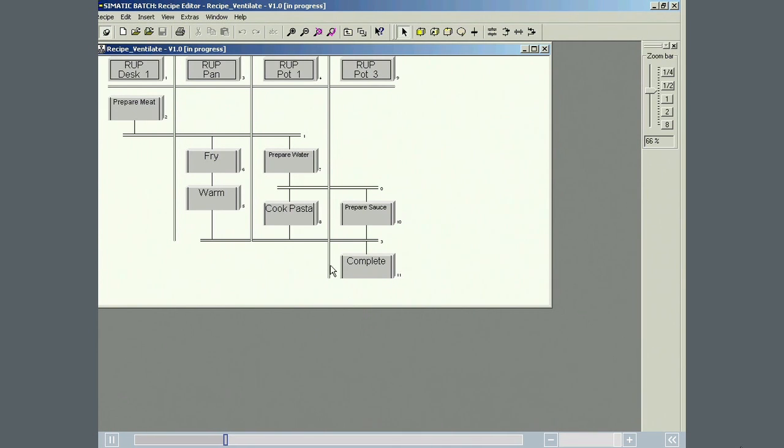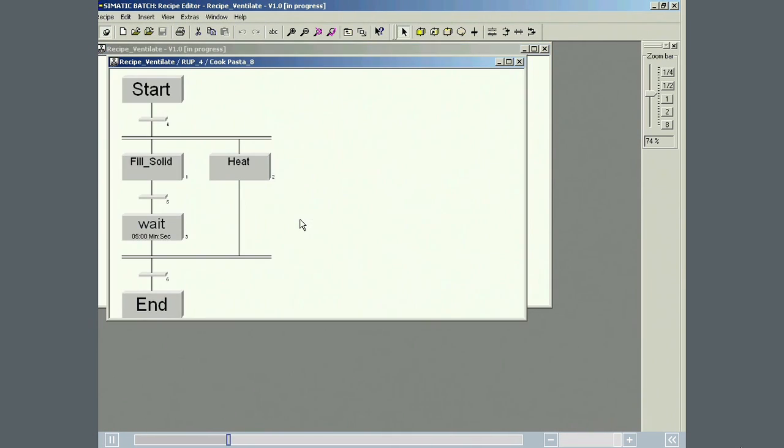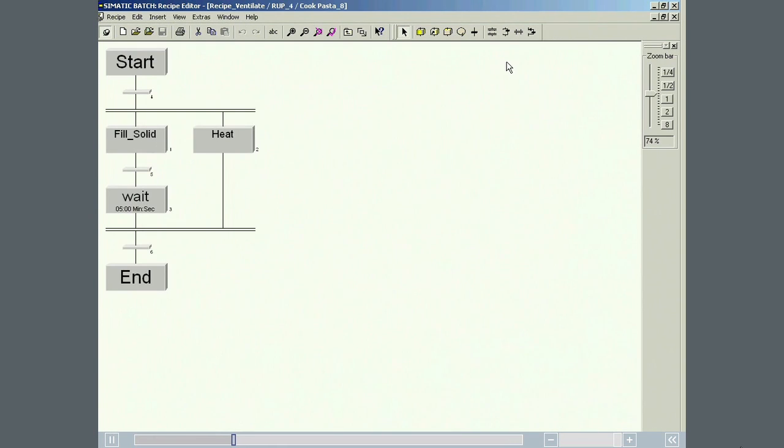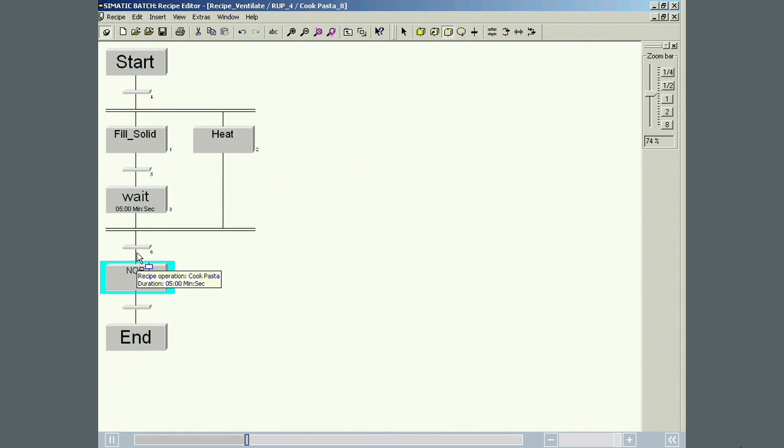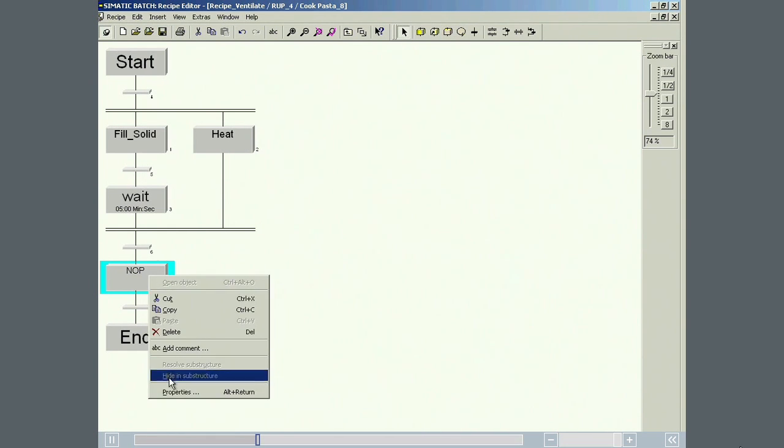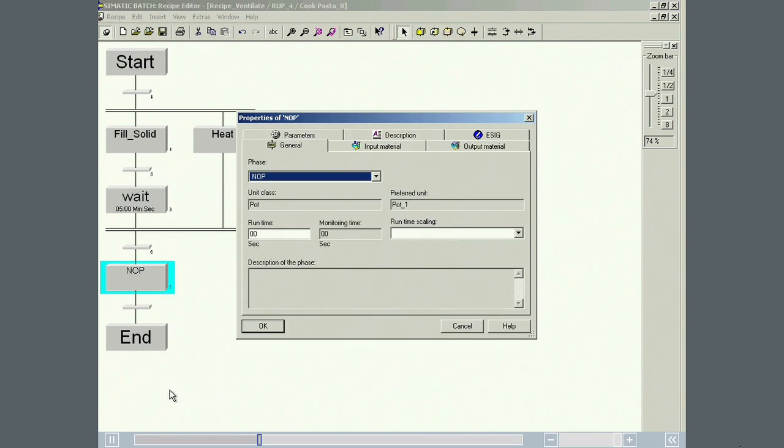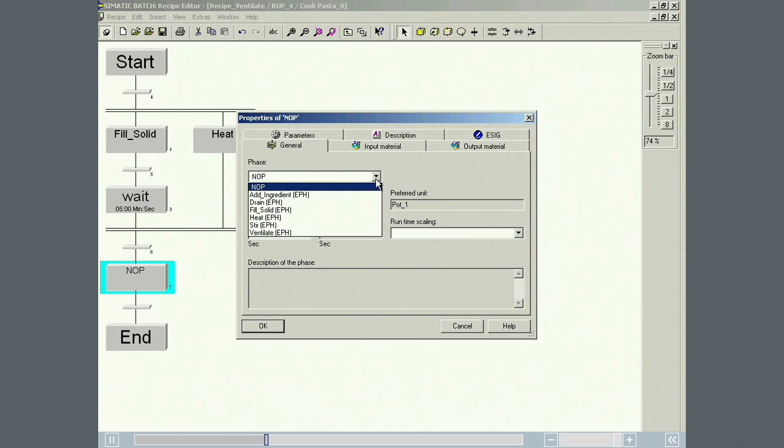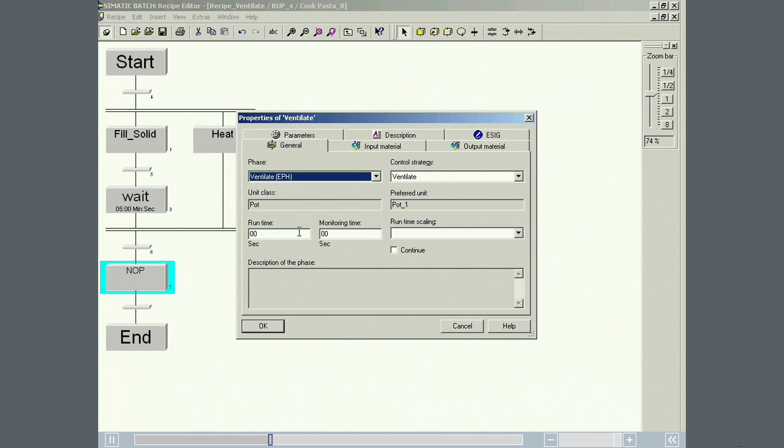In the recipe editor, the newly configured Ventilate phase is inserted in the recipe operation Cook Pasta. Because we defined the SFC type as an EPH or equipment phase, it is now included in the phase selection menu. The Ventilate control strategy we defined can also be used elsewhere.